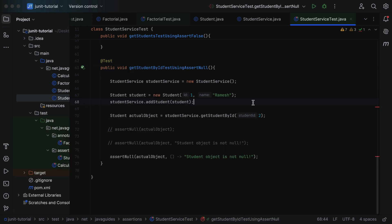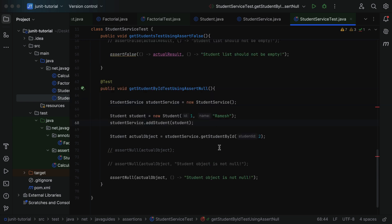To summarize: if you want to verify that the actual object is null, you can use the assertNull method. In the next lecture we will take a look into the assertNotNull method, which is exactly the opposite of this assertNull method.